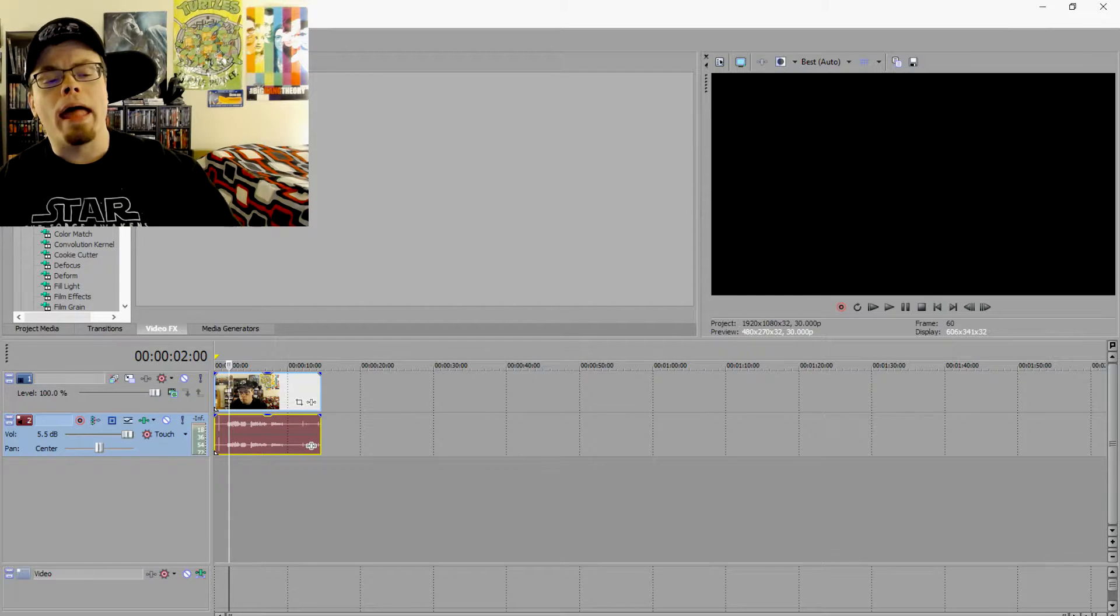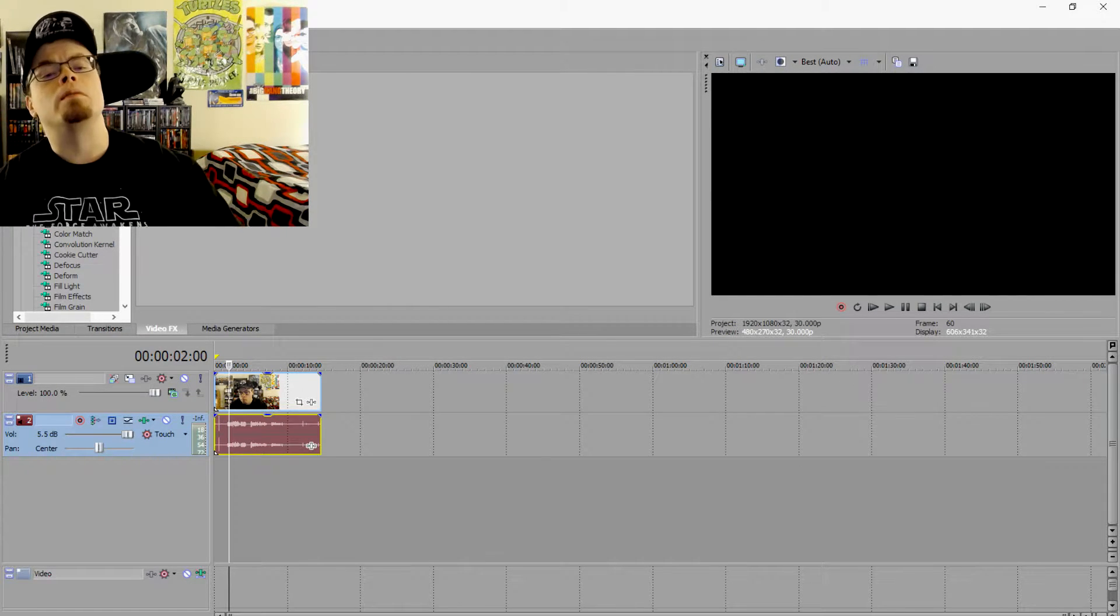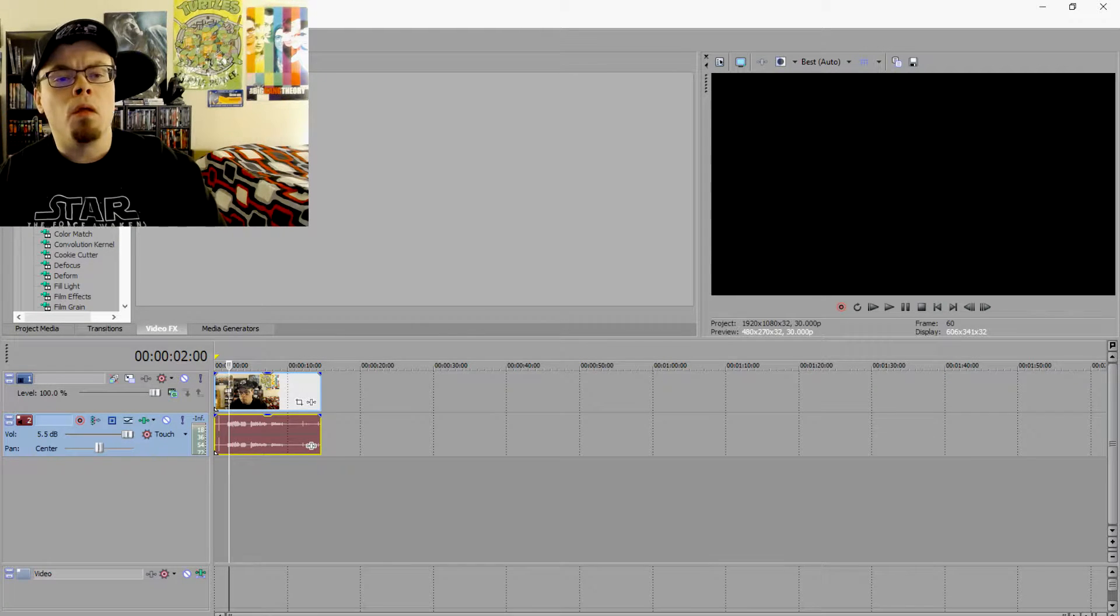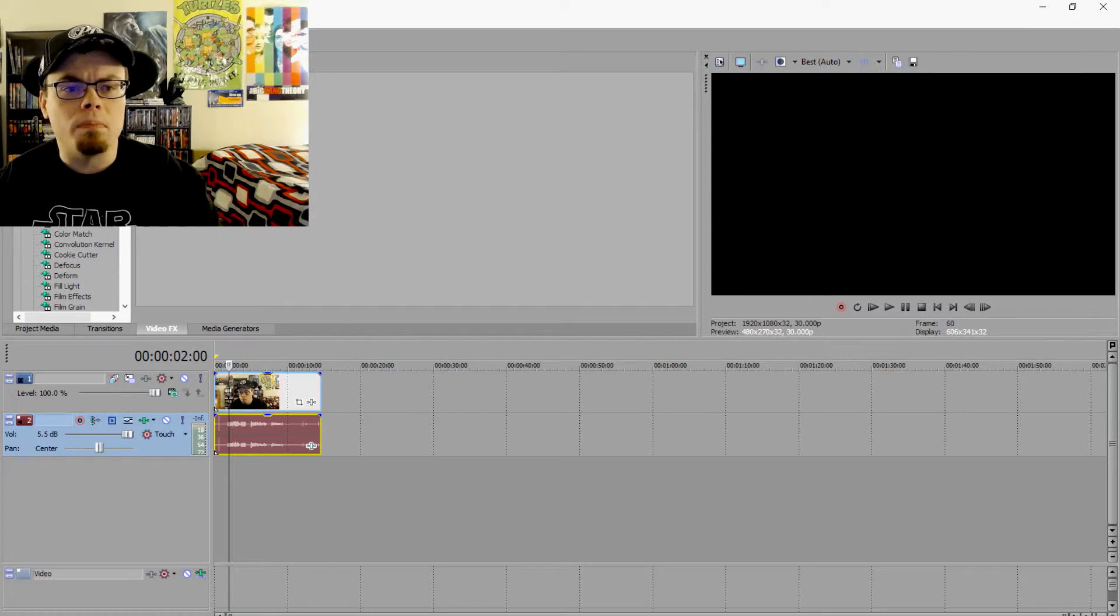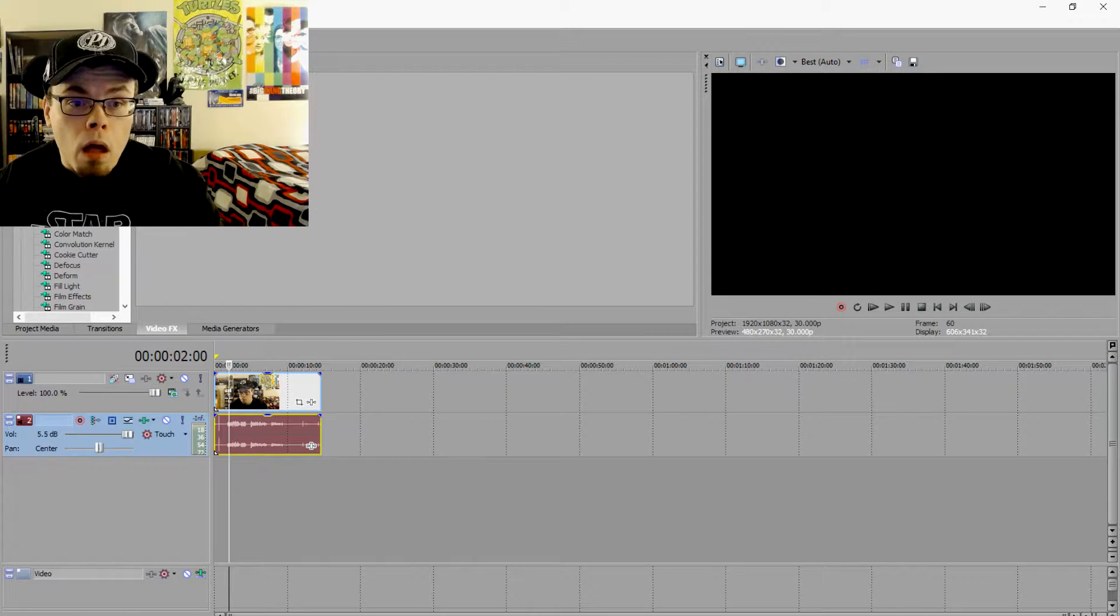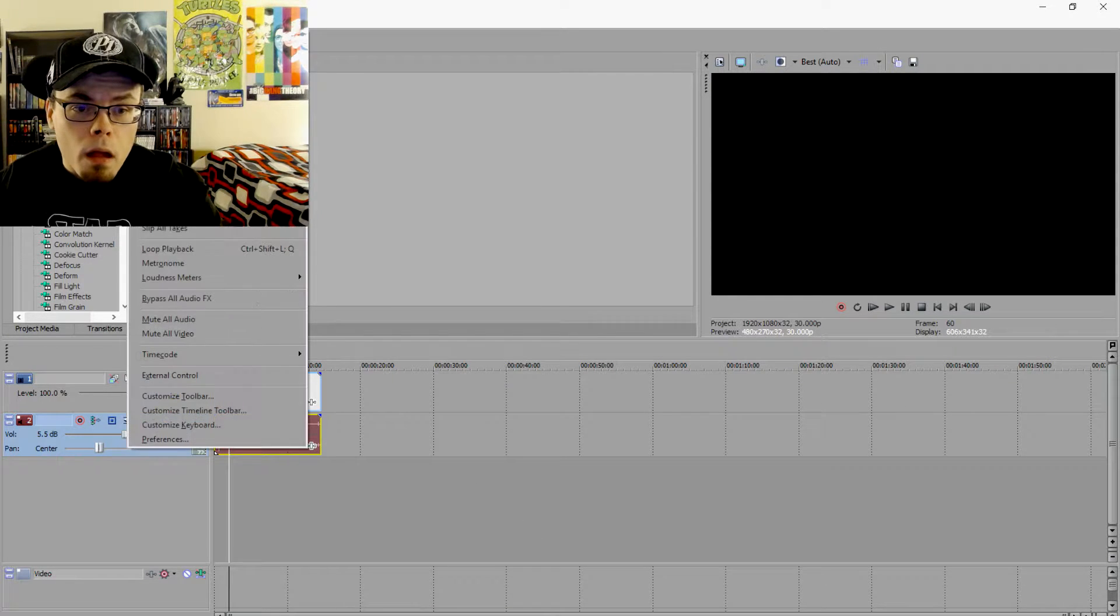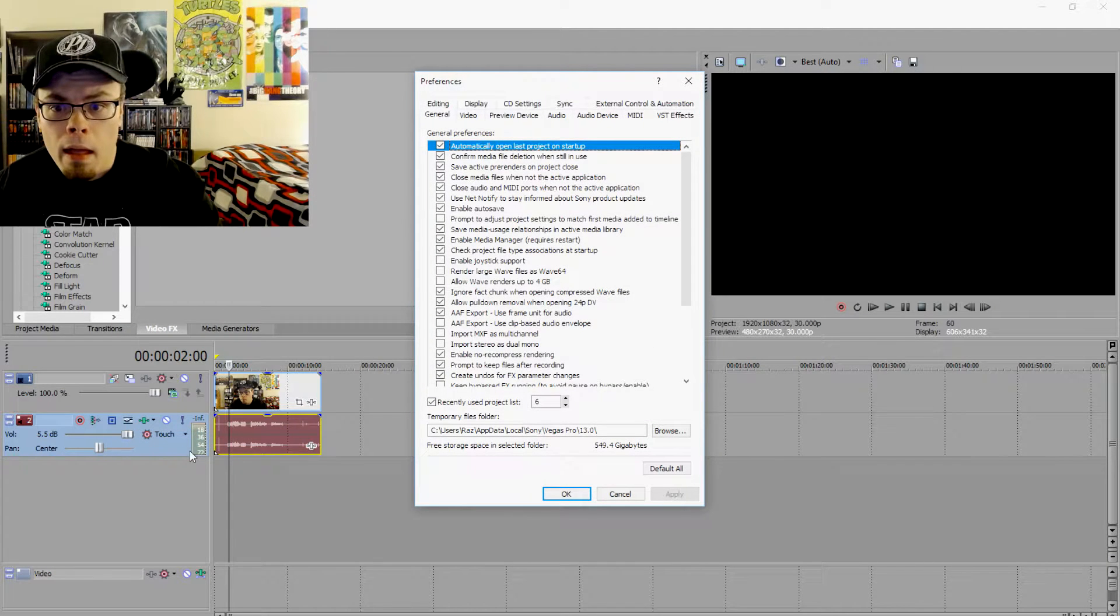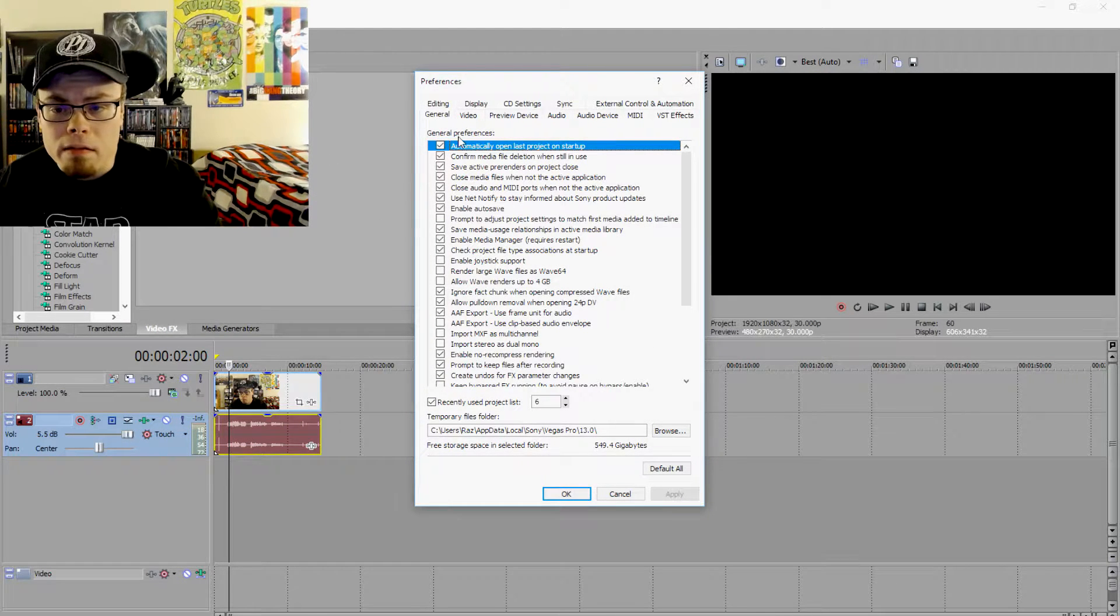And all of this involves left clicking with your mouse, by the way, there is no right clicking involved. So very simply, we just go up to Options, go down to Preferences, click inside the Video tab.